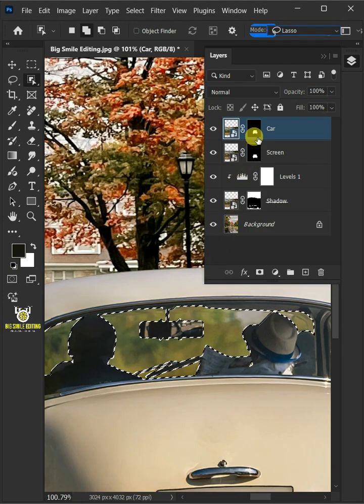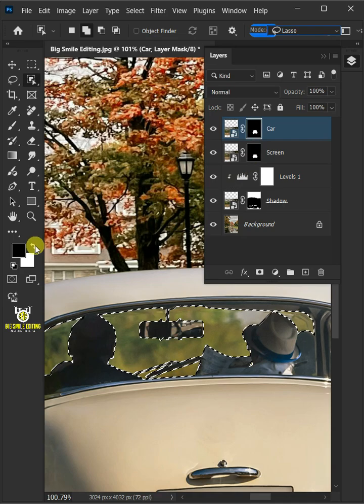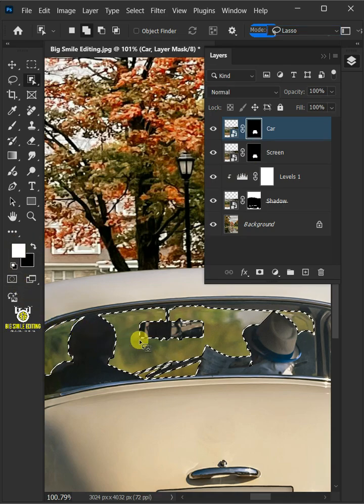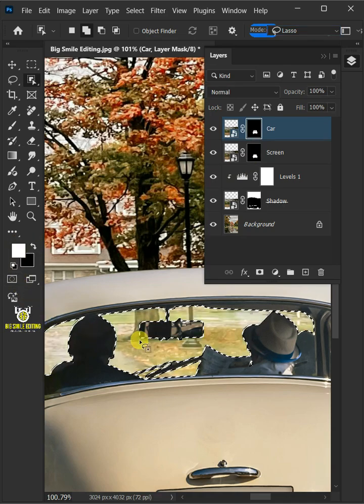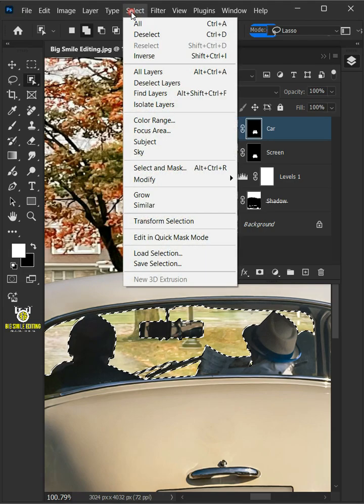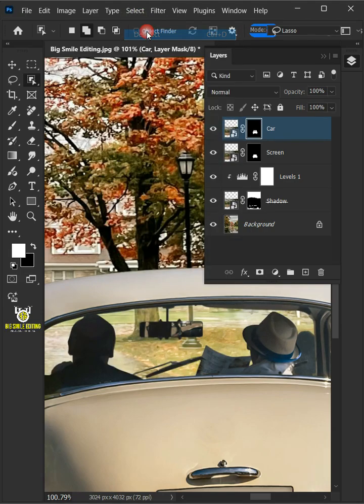Select the mask of the car or top layer. Make sure foreground color is white. Then press Delete on your keyboard. Go to Select and deselect to remove the selection.